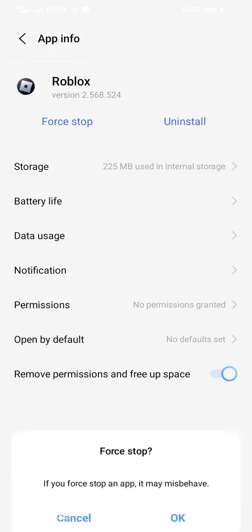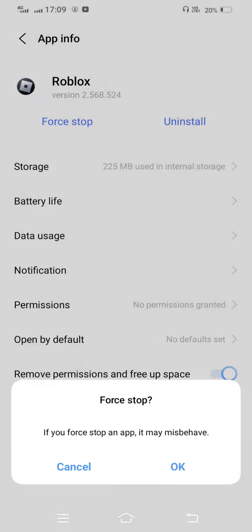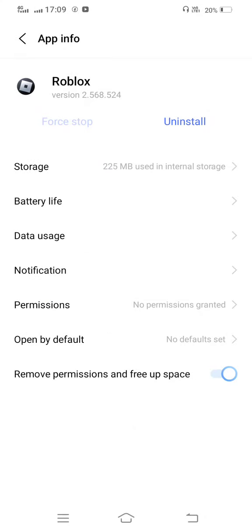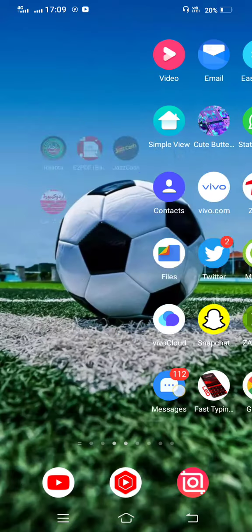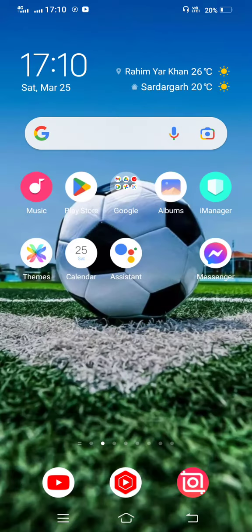One step move back, force stop your Roblox app, and then move back to your mobile screen.